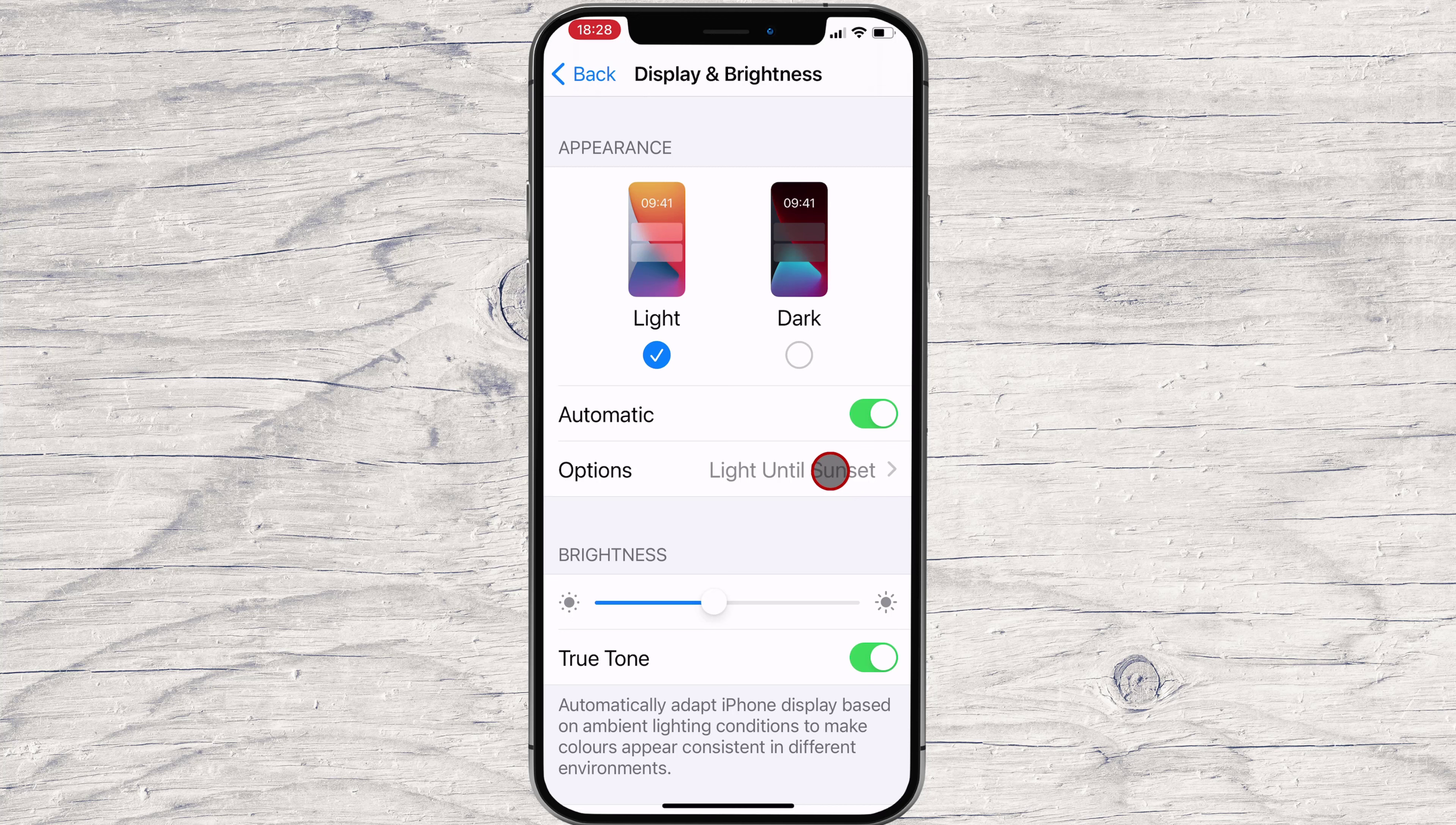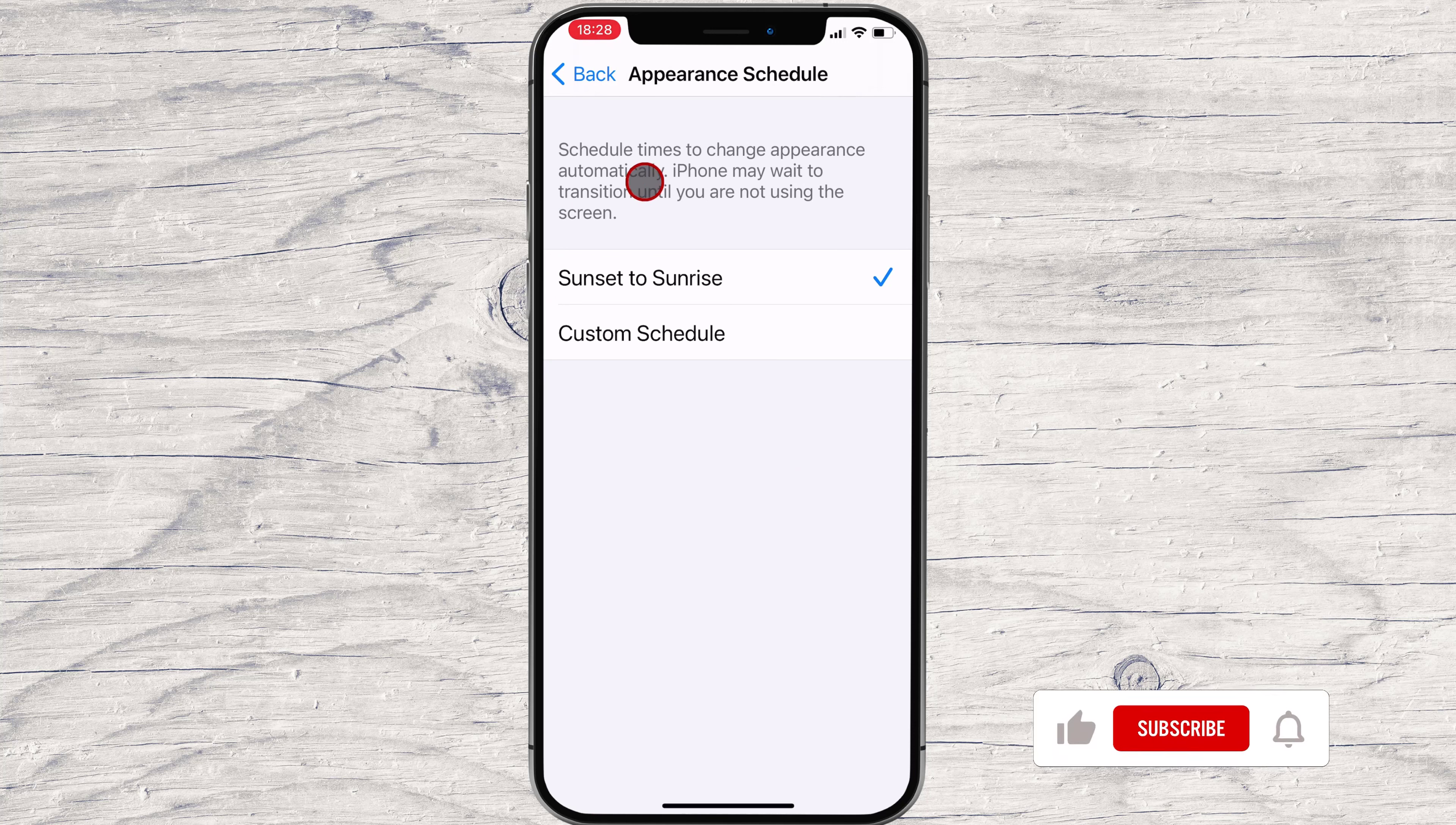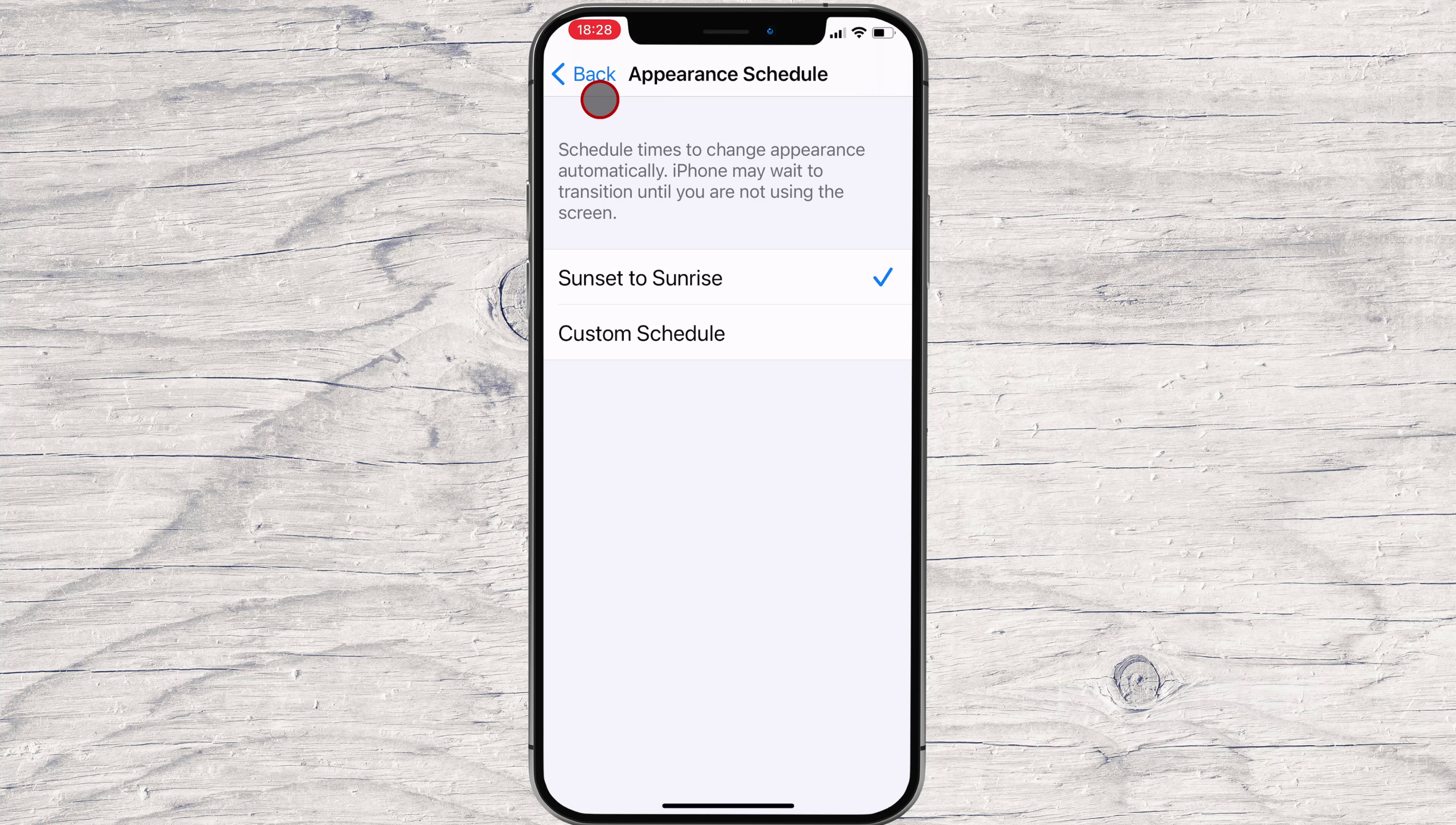To confirm it, tap Options. On the Appearance Schedule page, make sure Sunset to Sunrise is checked by tapping it. If you're fine with the Sunset to Sunrise schedule, you can exit the Settings app now.